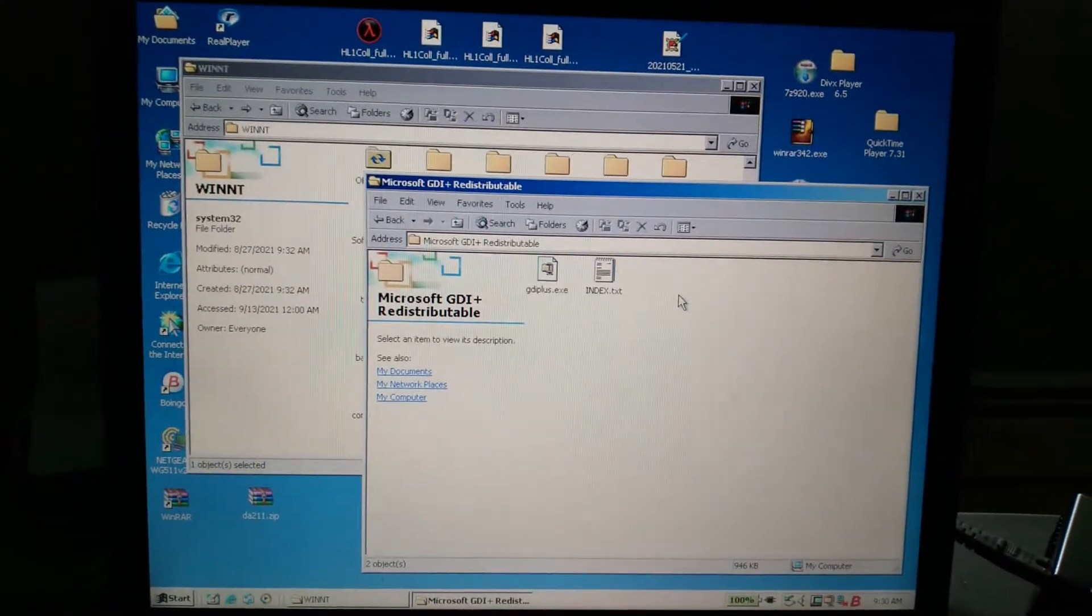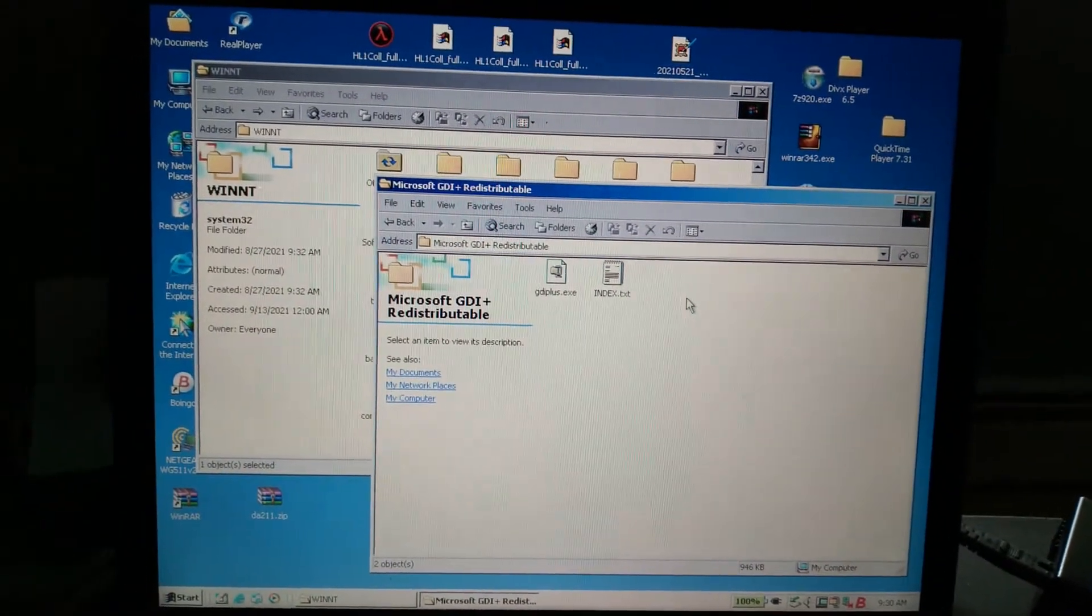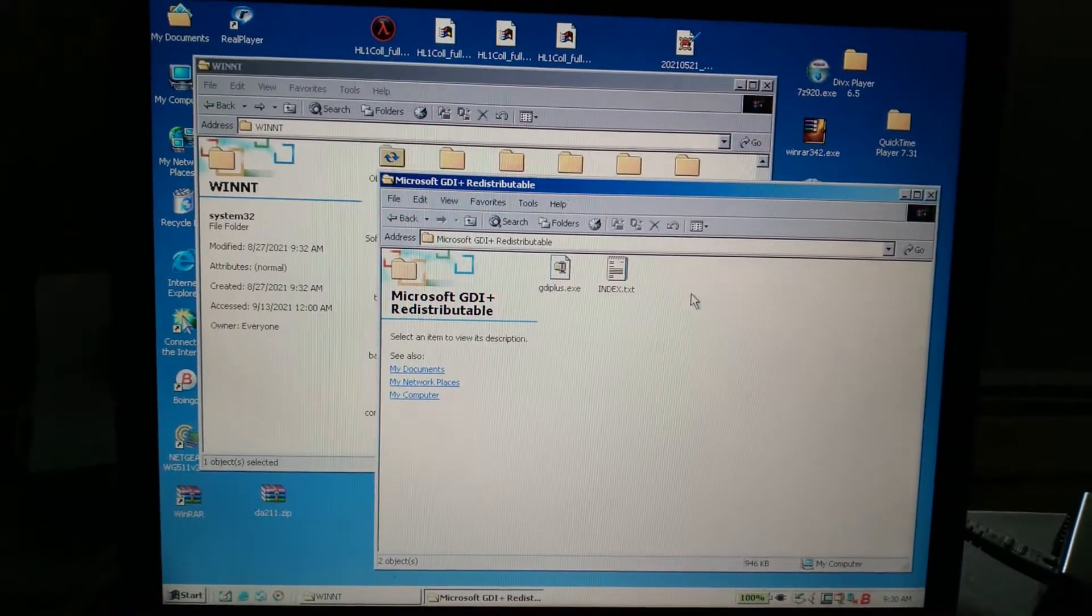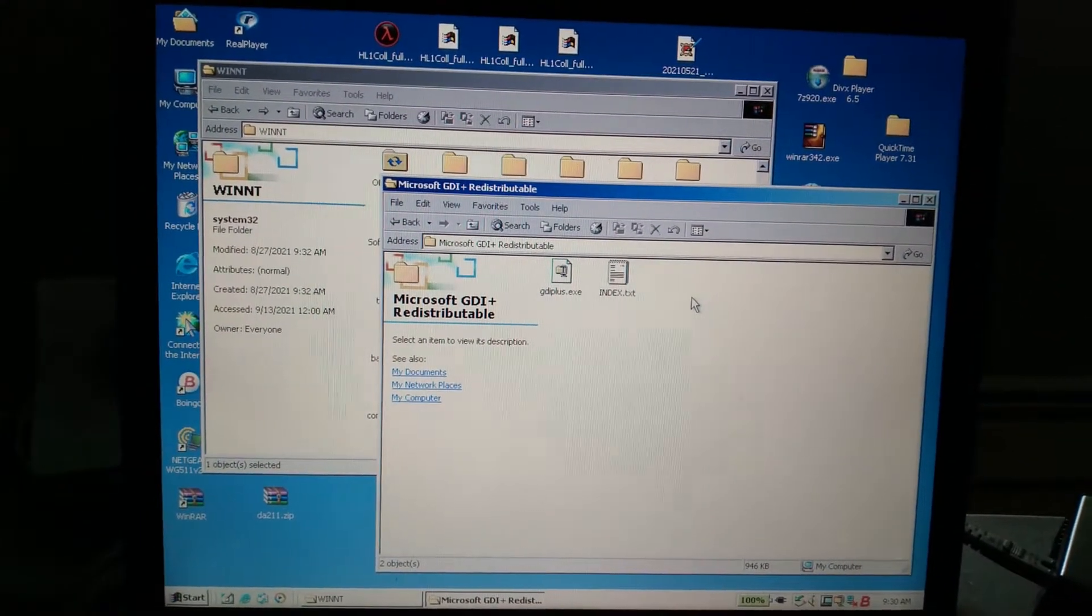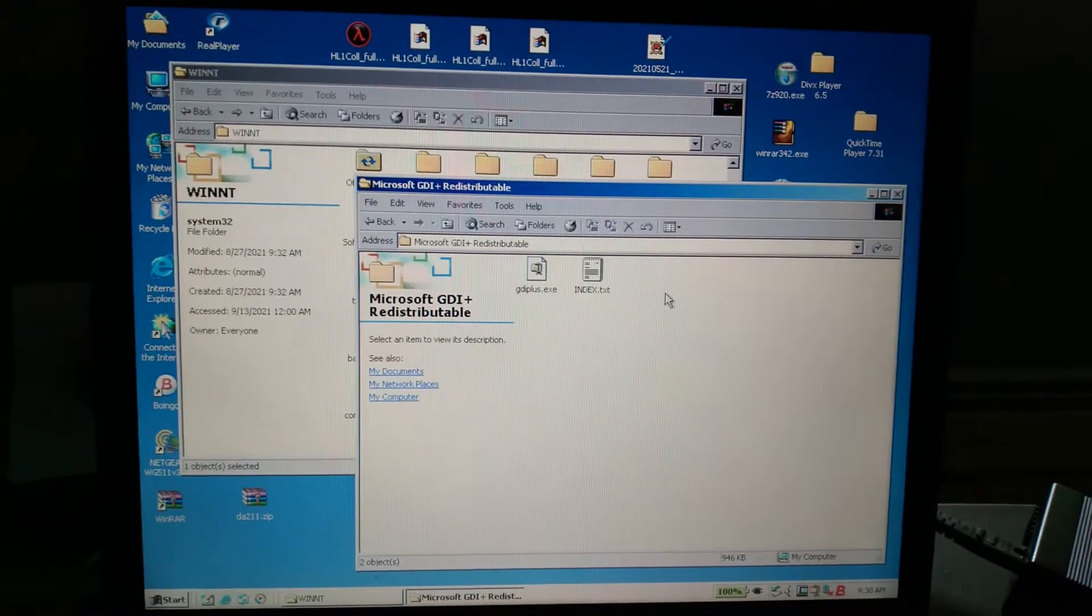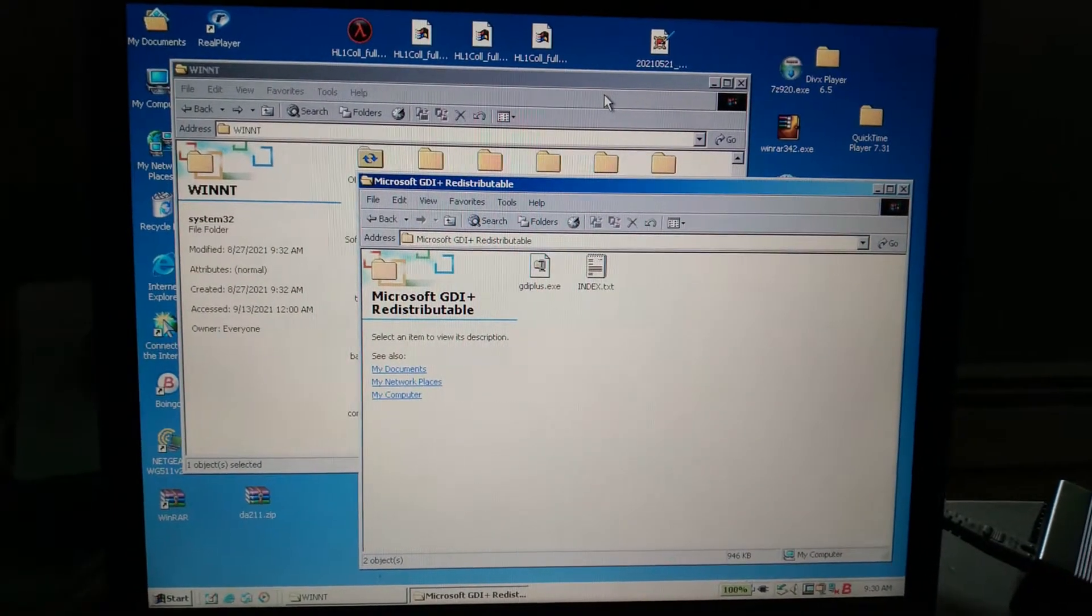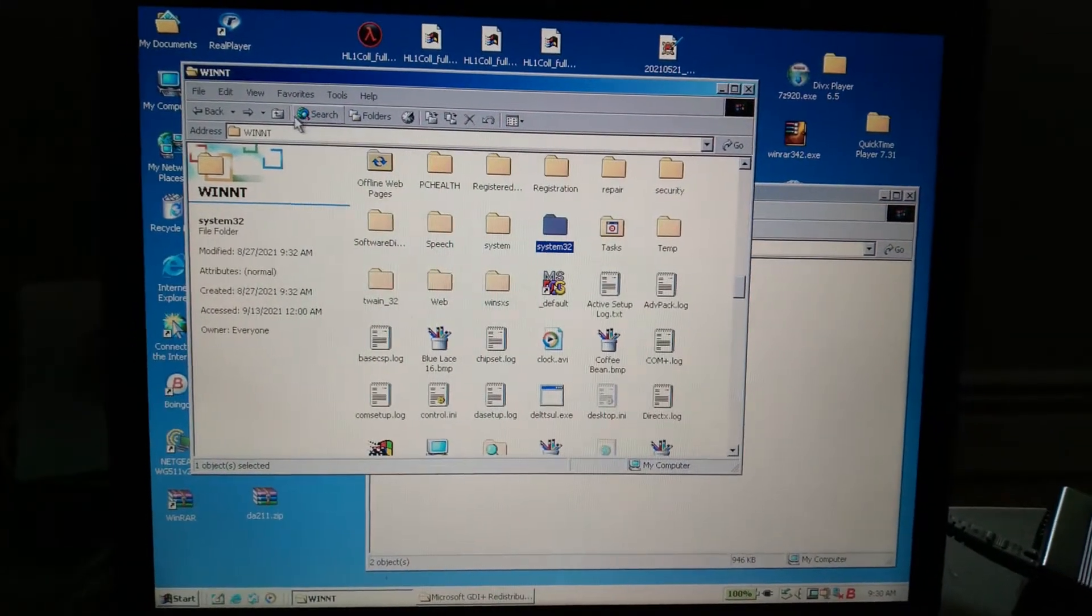In this tutorial I'm going to show you guys how to install GDI Plus onto Windows 2000.